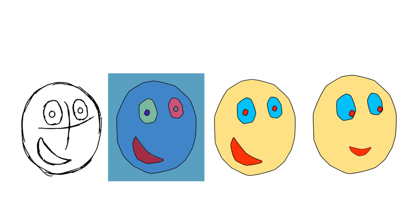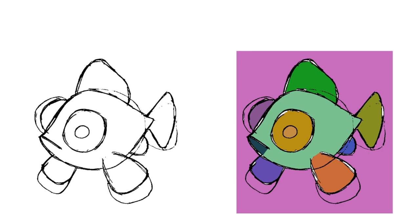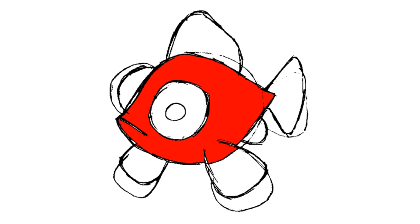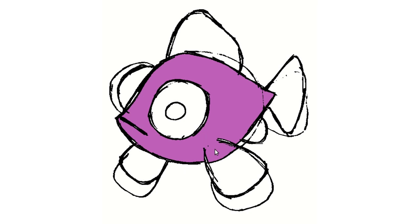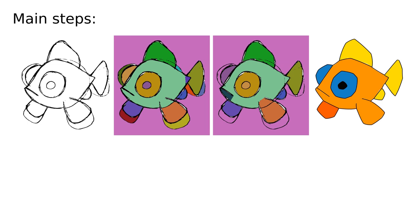We thus present a technique where users interactively color an automatically segmented sketch to create an intended vectorization. A user-desired stroke, whether open or closed, is conveyed by coloring the region on either side of it differently. Coloring a rough raster sketch in this fashion using traditional brush or fill coloring tools is both difficult and tedious. Our main objective is thus to structure the sketch in a manner that makes this coloring easy and efficient.